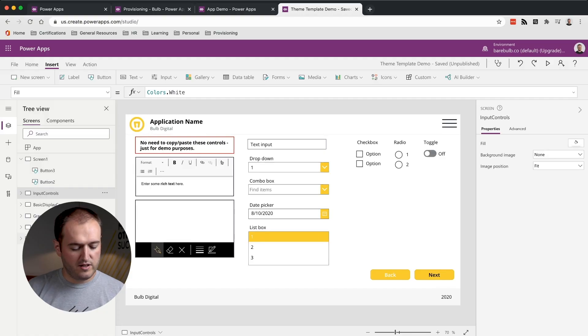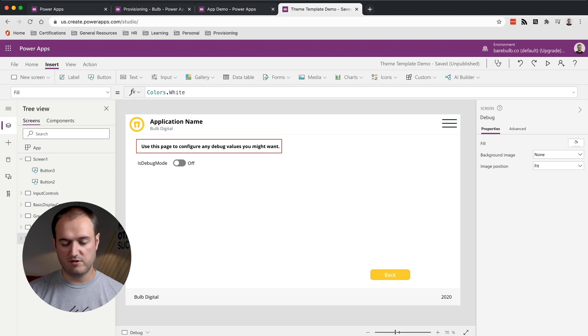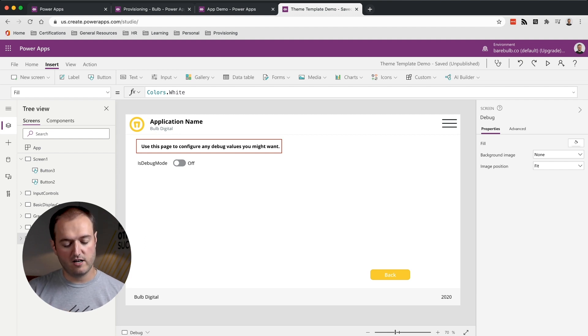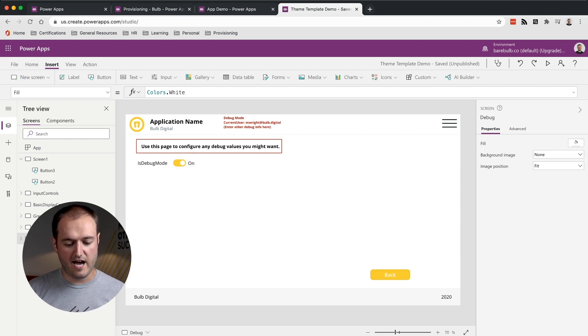The final thing built into this is a page for debugging, which is really nice for development mode. We have a general isDebugMode variable that you can turn on, and one of the useful things we use a lot is who the current user is in the app — that shows up in the header. Using this as a starting point for all future Power Apps means all of your apps will have a really nice, clean, consistent look that is true to your company's brand.